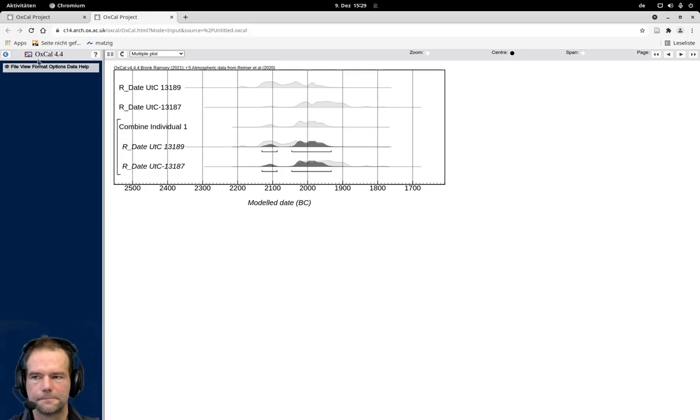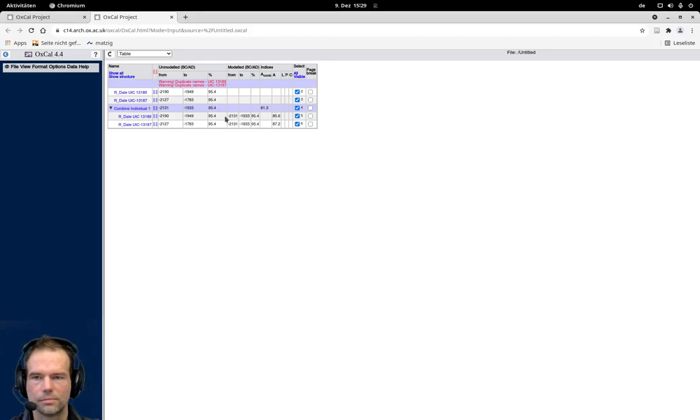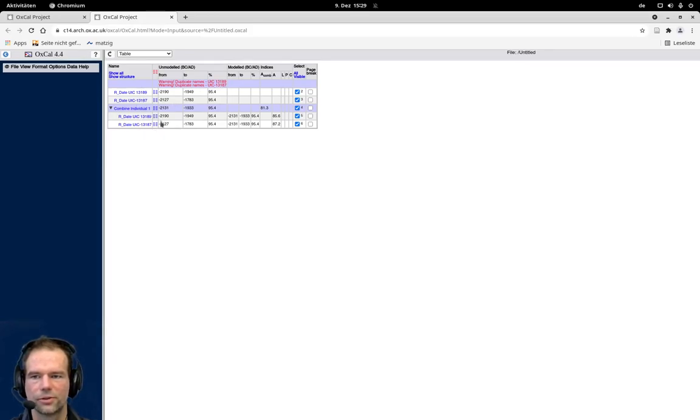Also we can see that in the table where we can see the combined, the modeled results here. You can see that OxCal gives us a warning here that there are duplicates of the name. That's not a surprise because we have pasted in the same dates multiple times here. So with that, this is not a problem here.